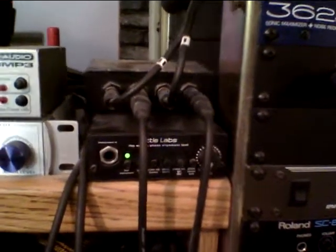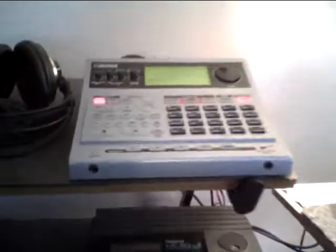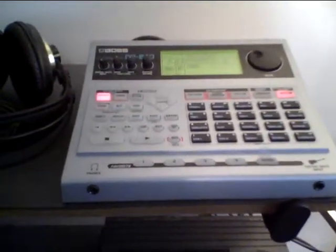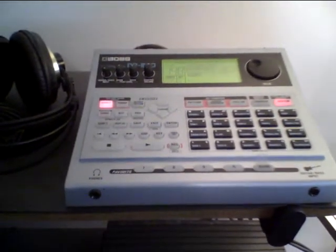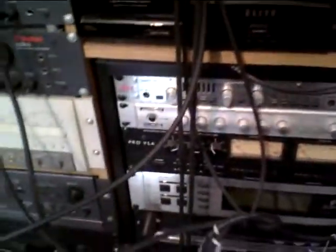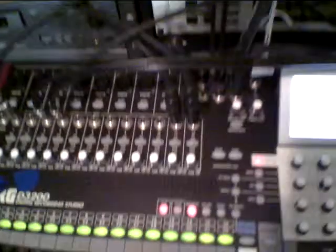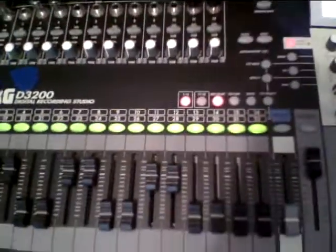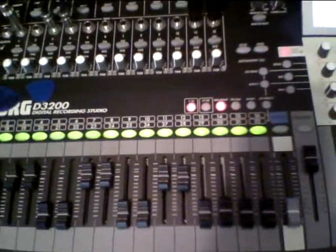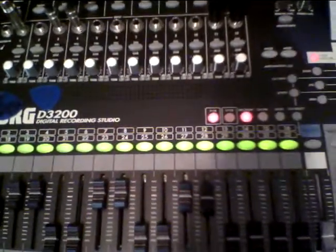We're going to swing over here as smoothly as possible to the Boss DR-880. This is going to supply a nice factory preset, number 148 I believe, heavy pop. That's basic drum track with some bass in it. I'm going to record that into the Korg D3200 stand-alone hard disk recorder.